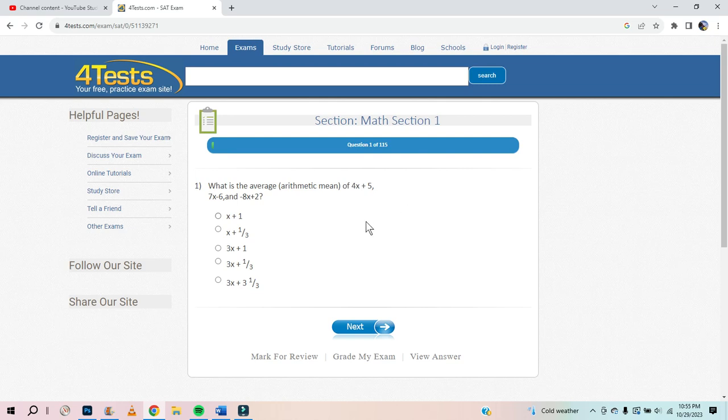All right, hell yeah. So this is a practice math test for SAT. We've got 115 questions. Let's see how many we can do.